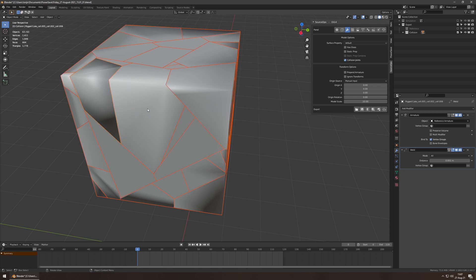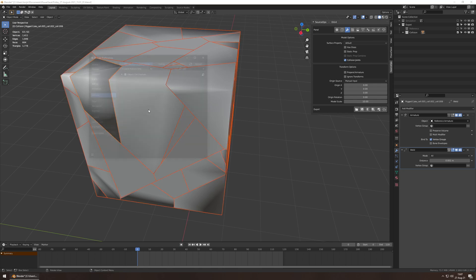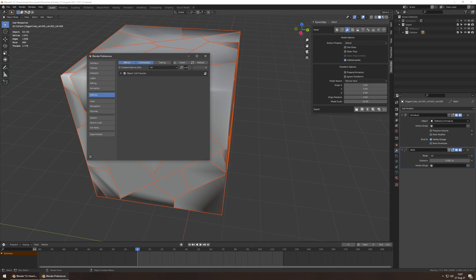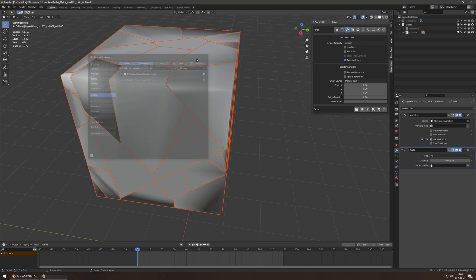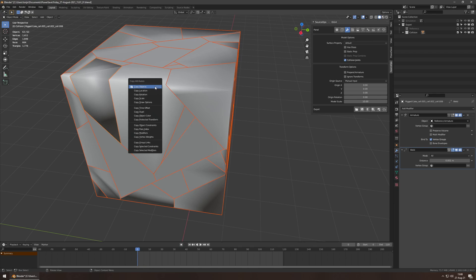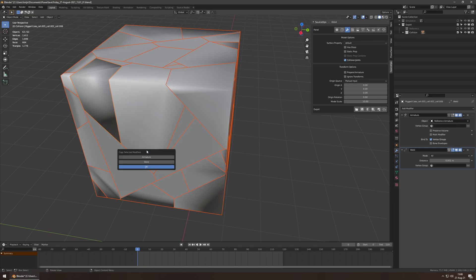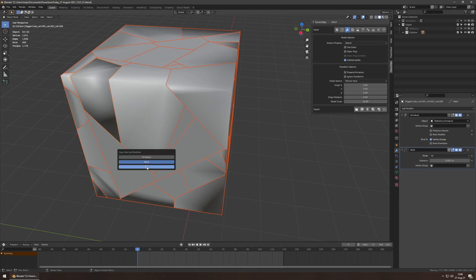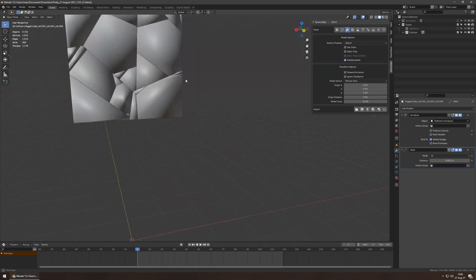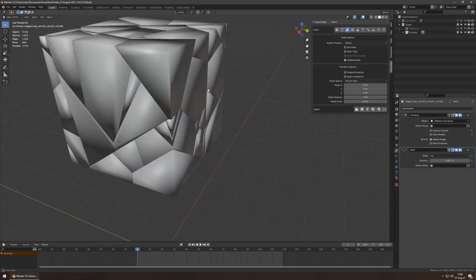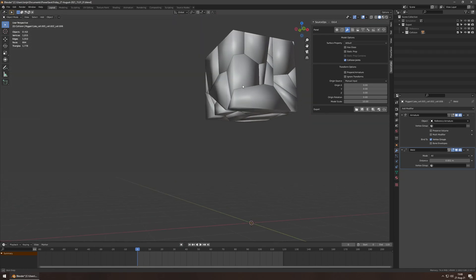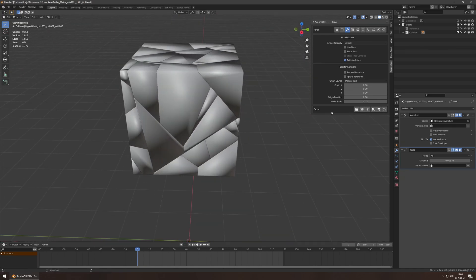And then I'm just going to select everything. And also go to preferences, search for copy, enable the copy attributes menu. Okay. Now control C, copy selected modifiers, weld. Okay. Boom. Now everything has a weld modifier. Everything's perfectly smooth. As all things should be.